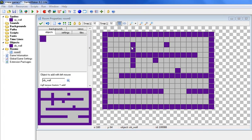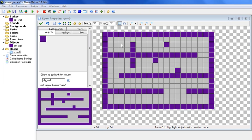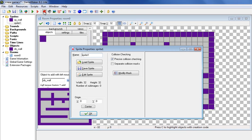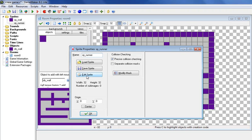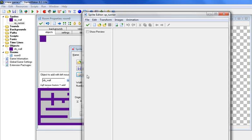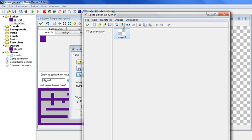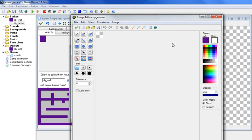Alright, now that we have our maze set up, we are going to create our runner. So let's go to add a sprite, and we'll go sp underscore runner, and let's create the runner. Go to edit sprite, click right here, and then let's go to edit image.